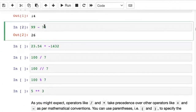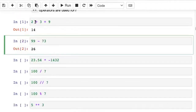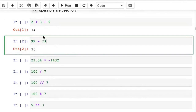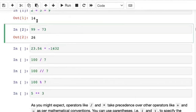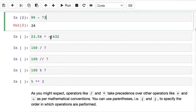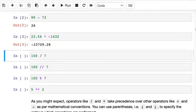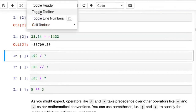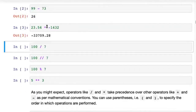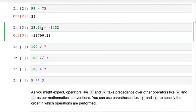This was 99 minus 73 — so we've seen addition and subtraction. Another way to run a cell is to click Shift plus Enter. I like this way because it's the easiest, and I can turn off the toolbar as well. Shift plus Enter runs the cell.